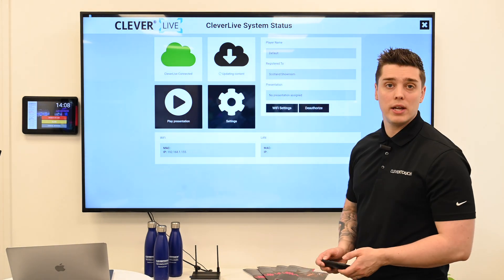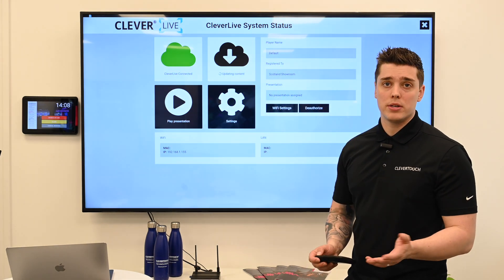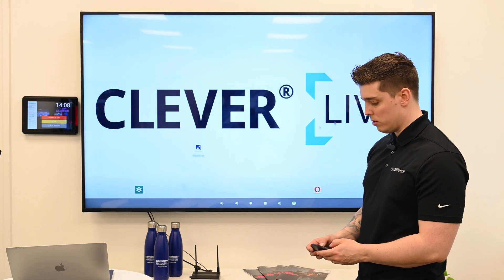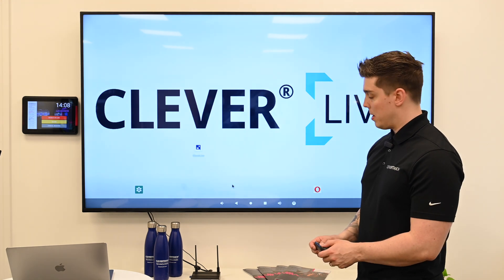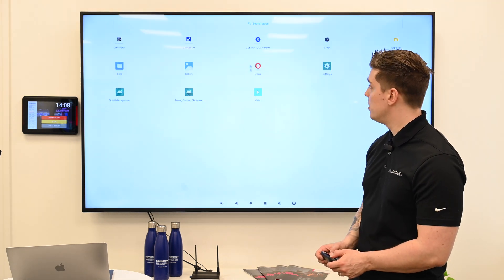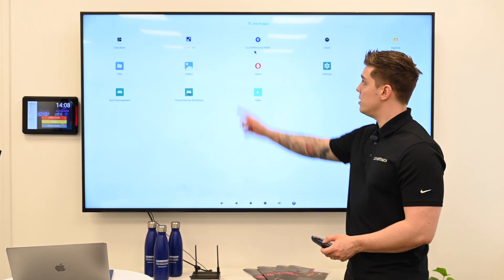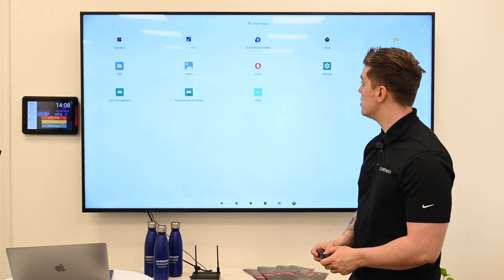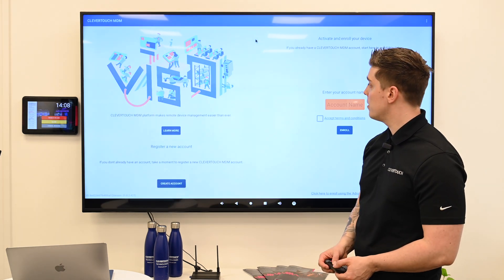So, I'm on Clevertouch Live now. I press right-click, then take my mouse, drag up from the bottom, and I can see MDM. The first step is to click on MDM.